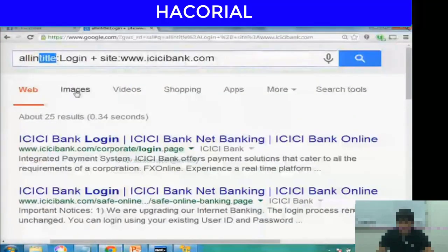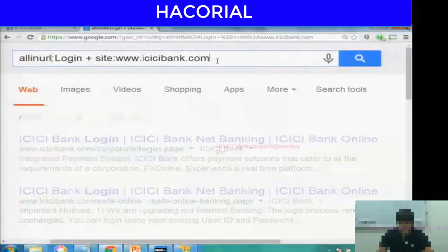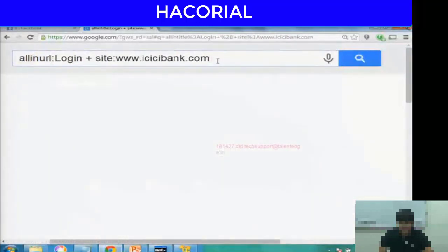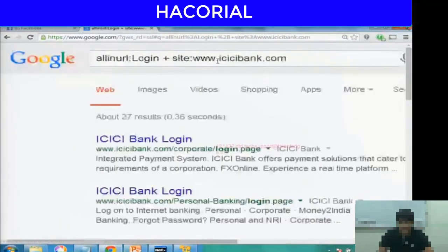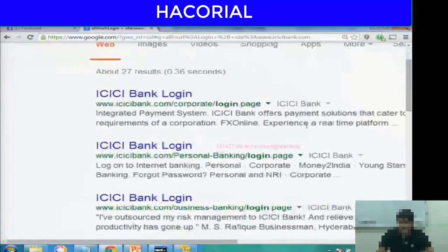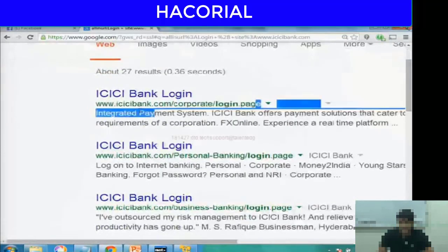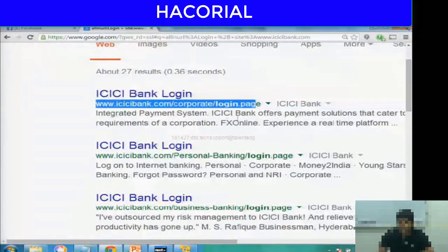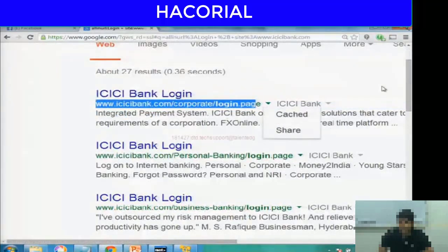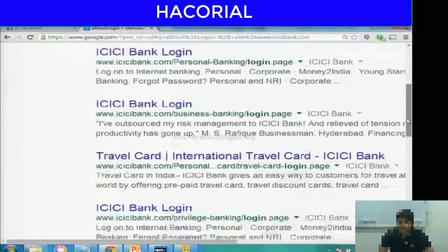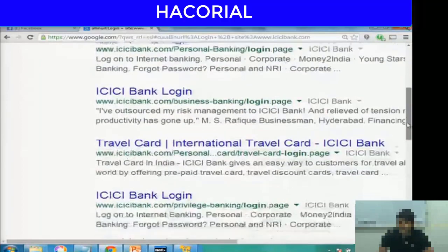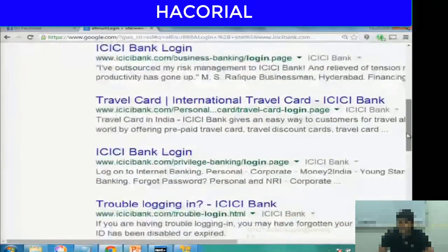Let me demonstrate that. So instead of allinurl title, I type allinurl, then login and ICSA bank. Essentially, if you look at the URL of the search results, the word login must appear in the URL.